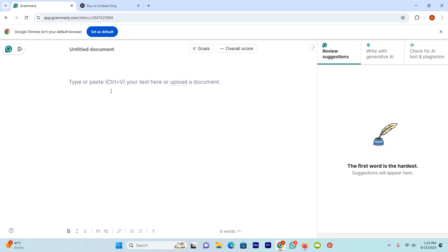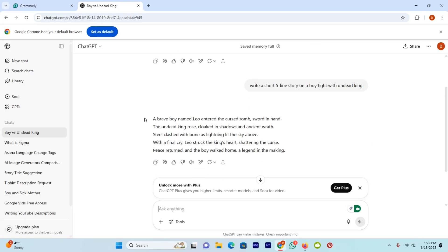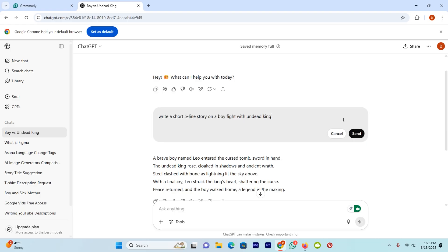Here you can see I get the help of ChatGPT for writing a short story. And here is the story. So here I will ask GPT to make it as human writing.